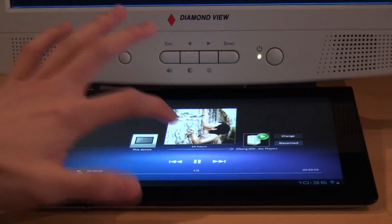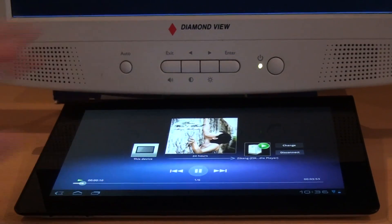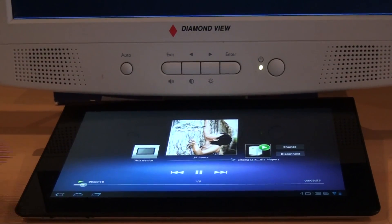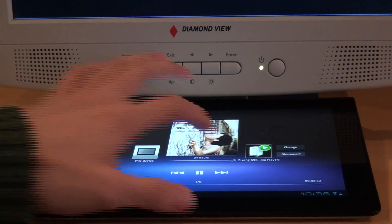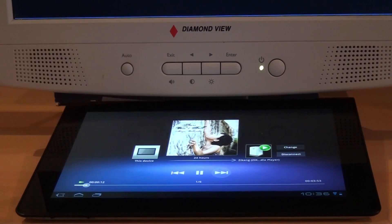And as you can see we can control it from the tablet itself. We can also skip songs.